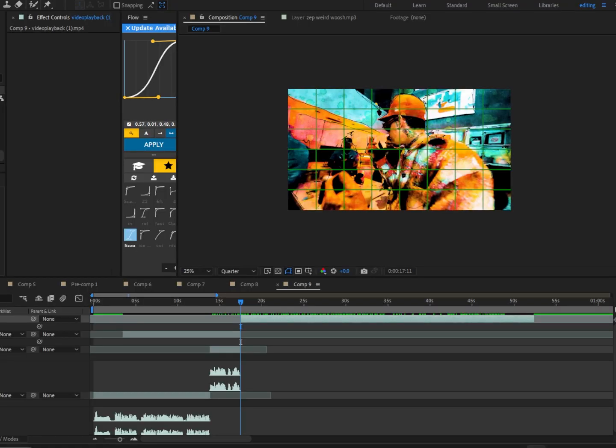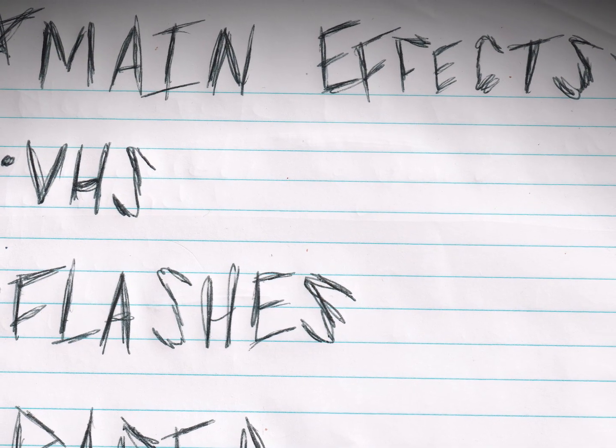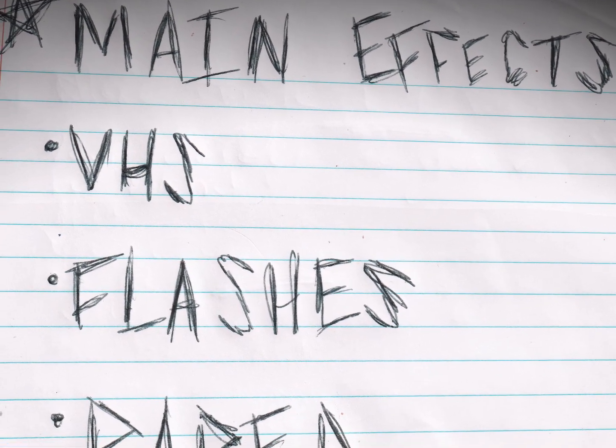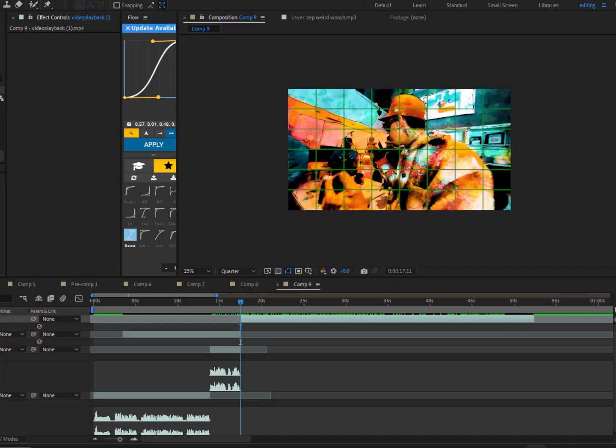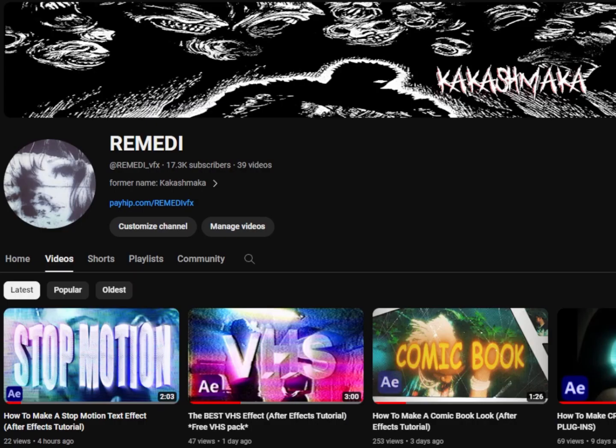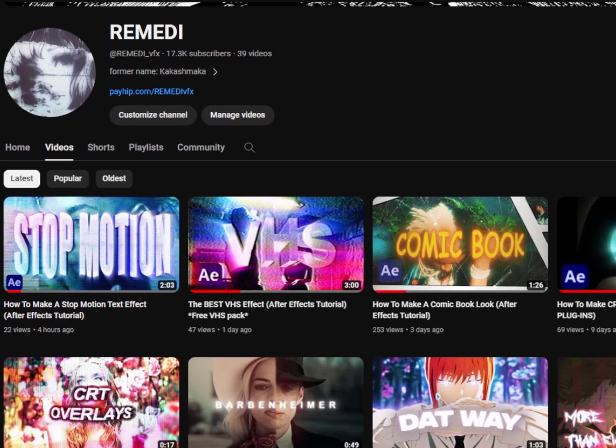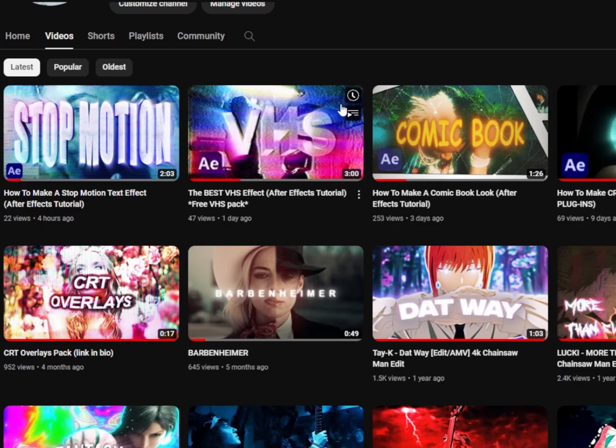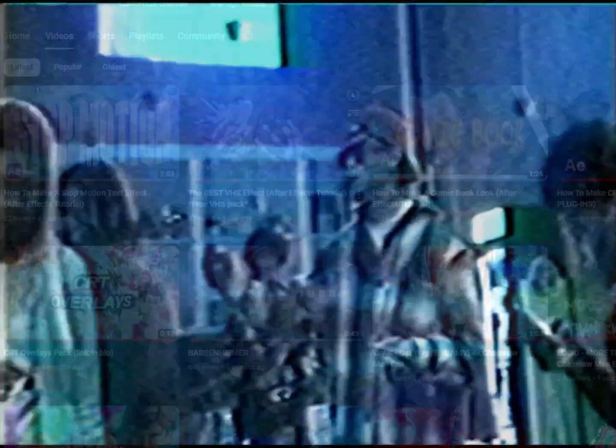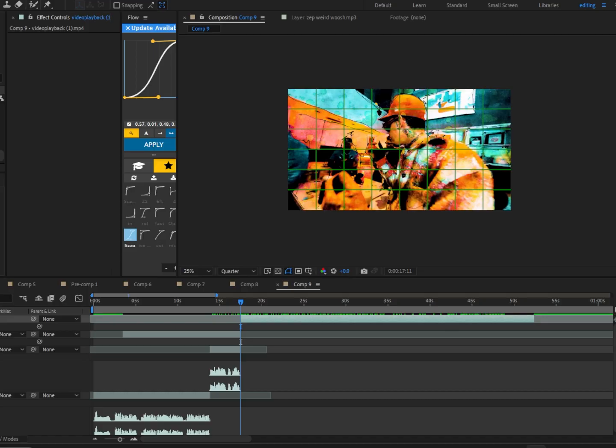Alright, let's get right into it. So first, let's go through the effects that we're using in the video. The main effects are VHS, lashes, and paper effects. So to make the VHS effect, I made an entire tutorial on how to make the VHS effect that was used in this exact video. I'll leave the link down in the description.